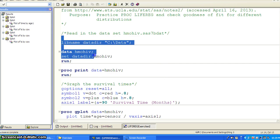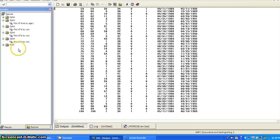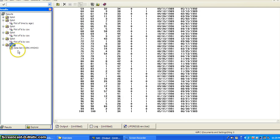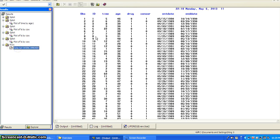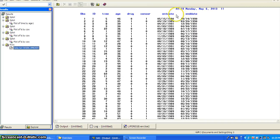So first, let's read the dataset in and print it out. Just take a look. So it has ID, time, age, drug, censoring variable, end date, and enter date and end date. Okay.